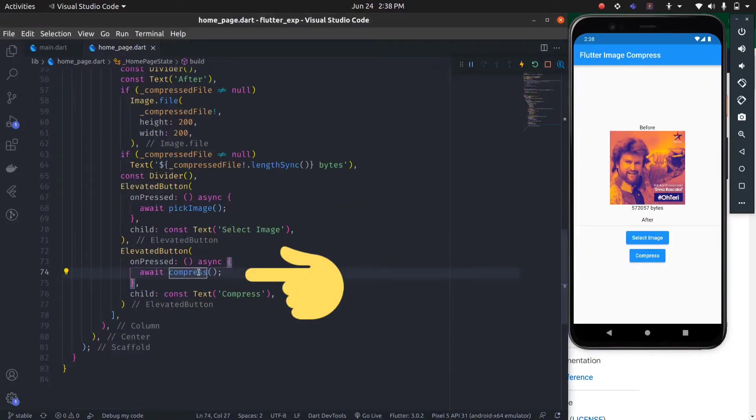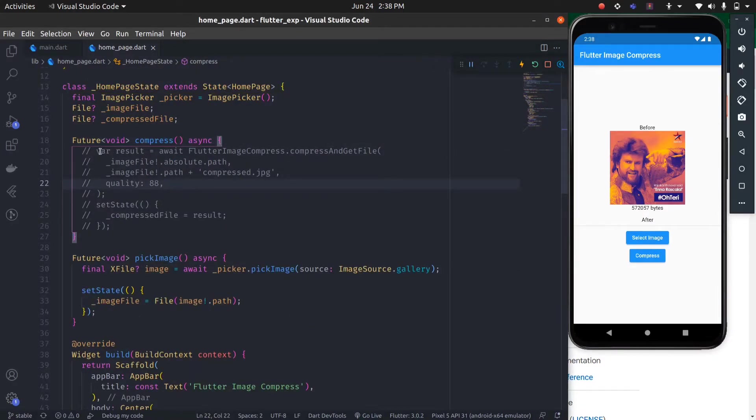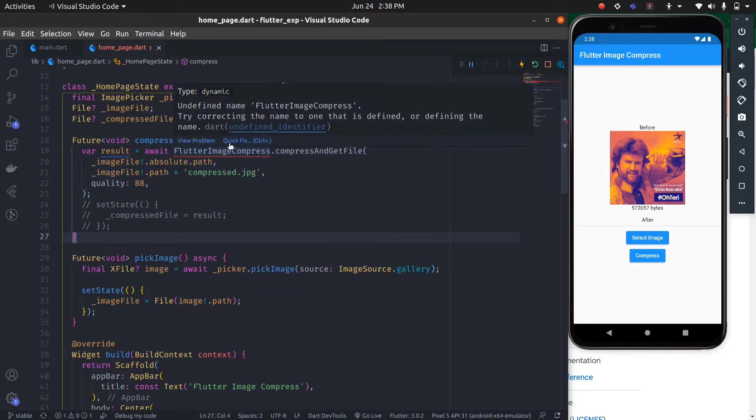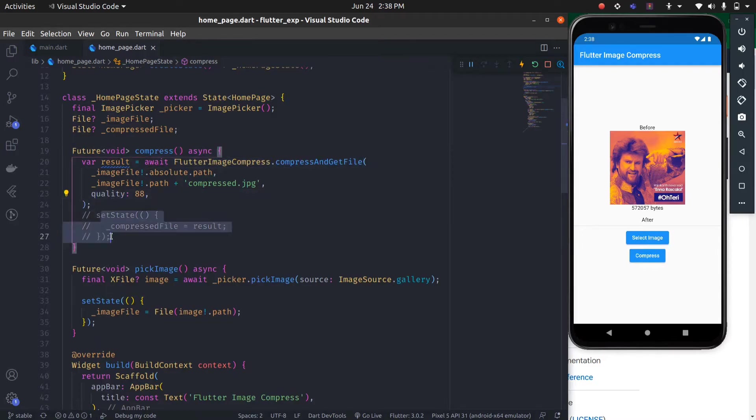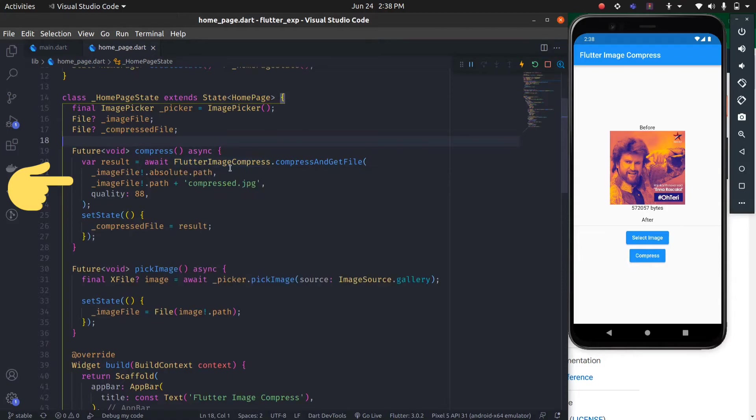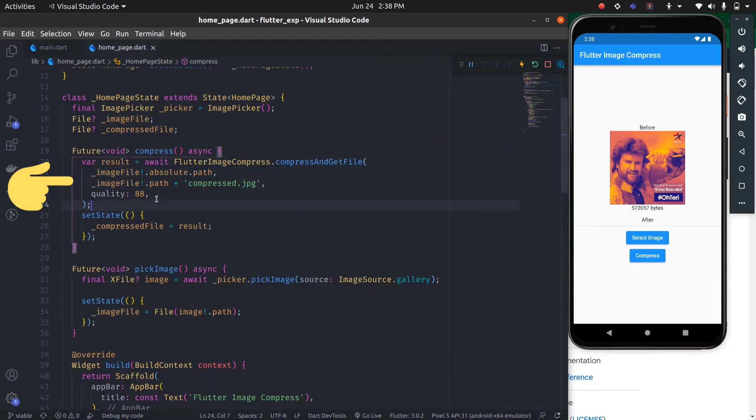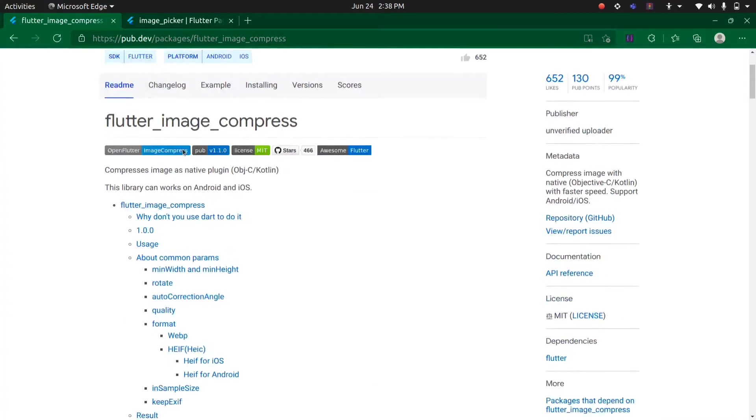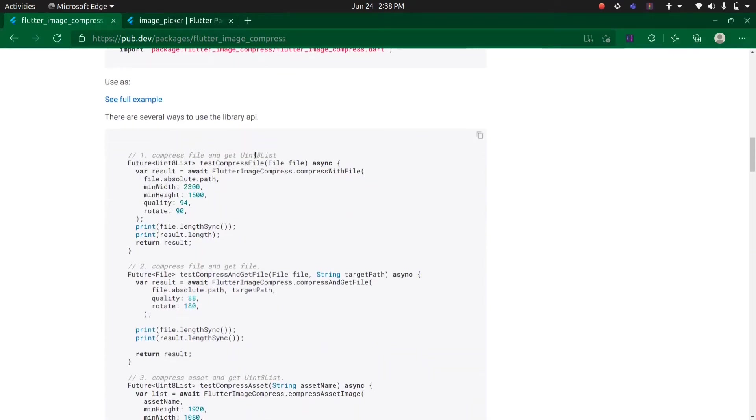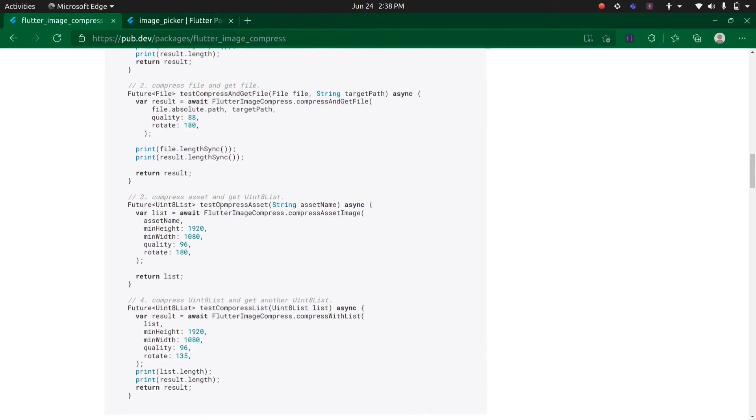As you can see, the Flutter Image Compress package is now imported. Let's update the state. Compressed file equals result. It is using the compress method, taking the file and returning the file. There are also other methods available if you want, like compress file and get Uint8List or compress and get file. This is the one I am using. You can also compress assets and get Uint8List.